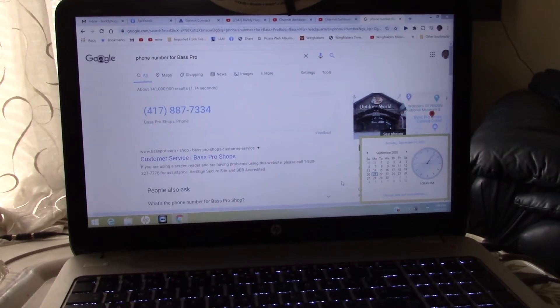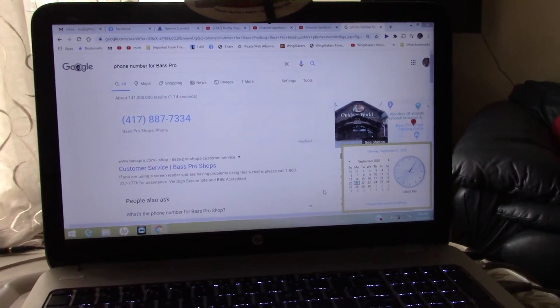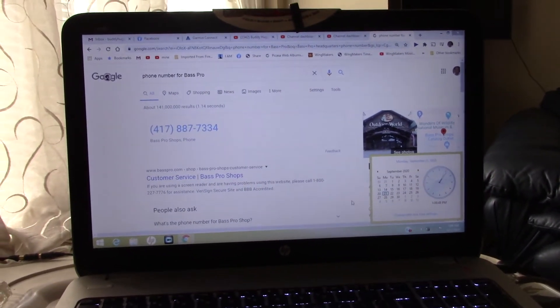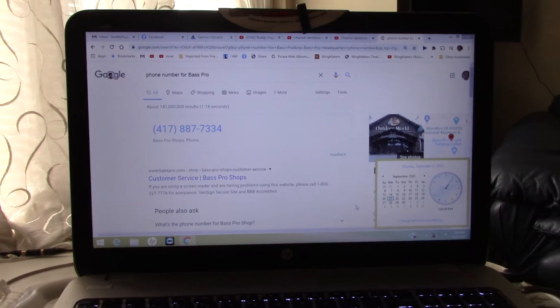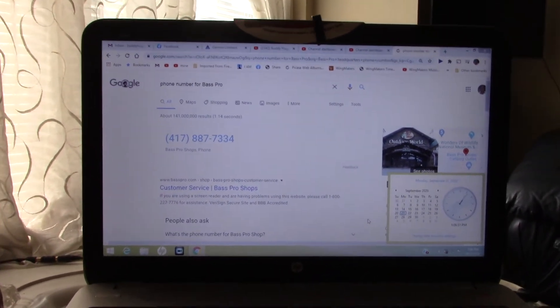If you will please leave your name, phone number, and a brief message, someone will return your call just as soon as possible. Thank you.